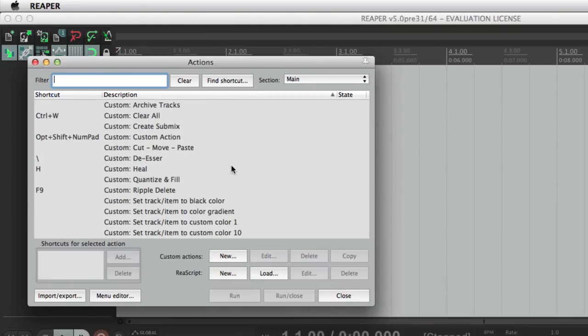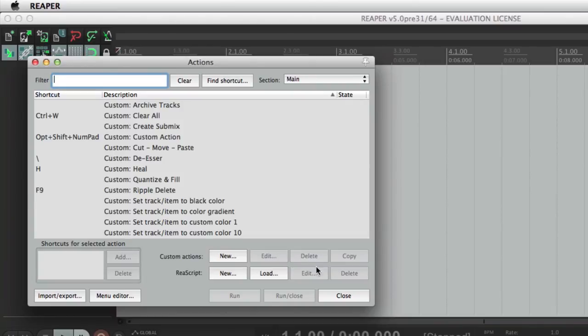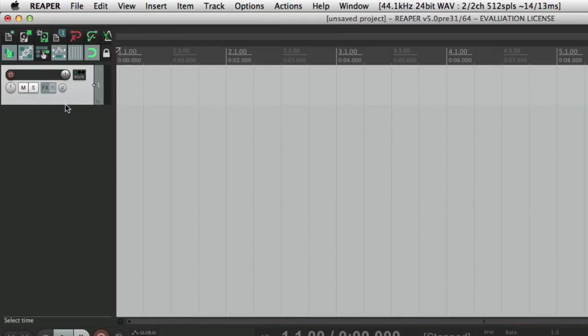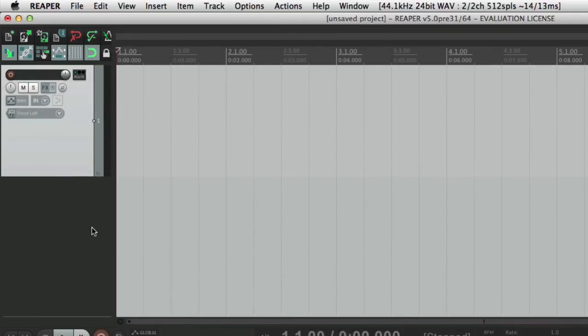So we created a fresh install that is now portable, but still has our actions, our custom actions, and the keyboard shortcuts assigned to them in this install. So it's pretty useful for troubleshooting, creating multiple versions of Reaper on one computer, or for creating portable installs to be brought to other studios.